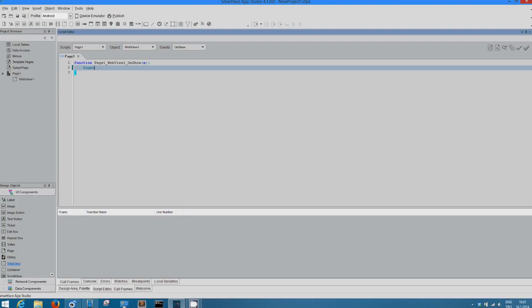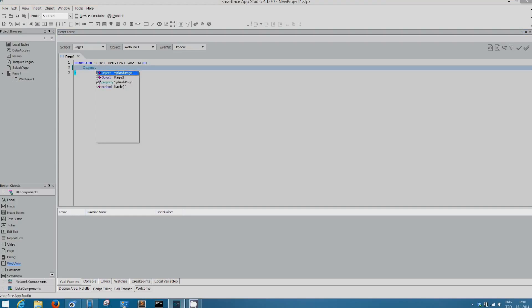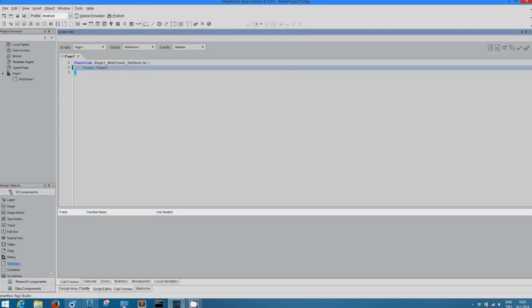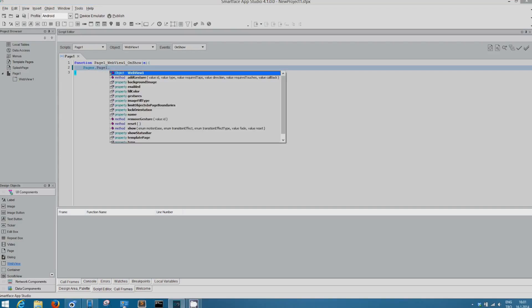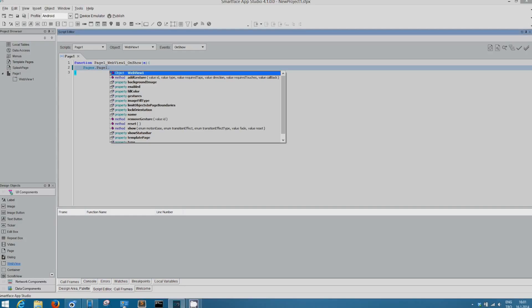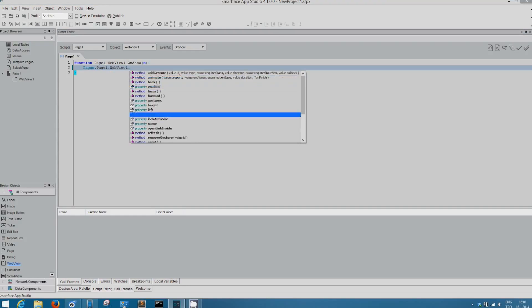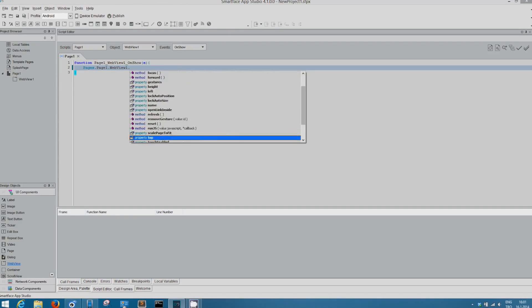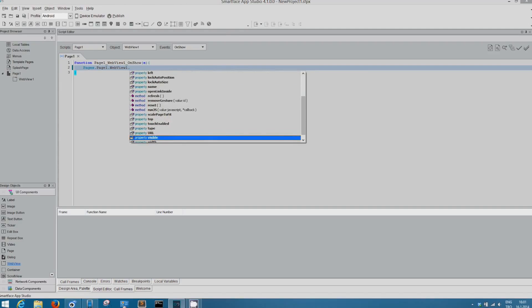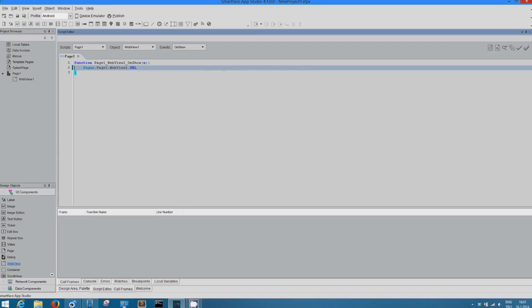After that, let's just write pages start. And after that, it automatically shows the objects, properties, and methods it could get. Let's choose page 1, of course, because we are in page 1. WebView1. We'll just want it to show URL. That's why, property URL here.